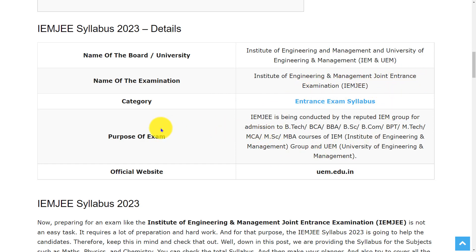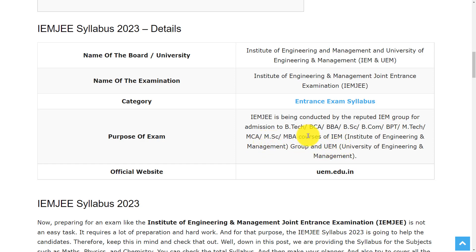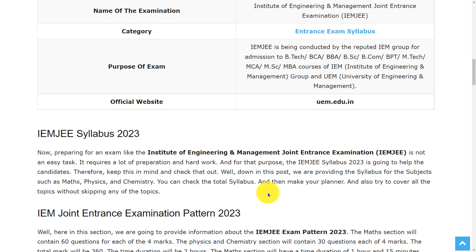And the purpose of this exam is to get admission to B.Tech, BCA, BBA, B.Sc, B.Com, BPT, M.Tech, MCA, M.Sc, and MBA courses of IEM and UEM. For any references, you can go through this official website uem.edu.in.